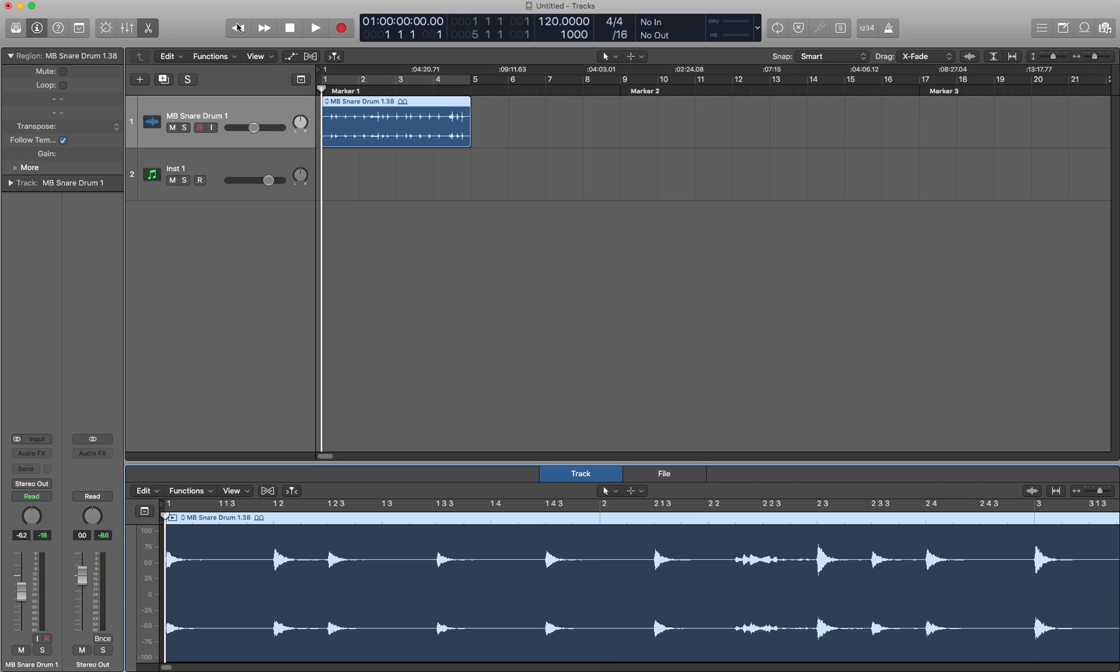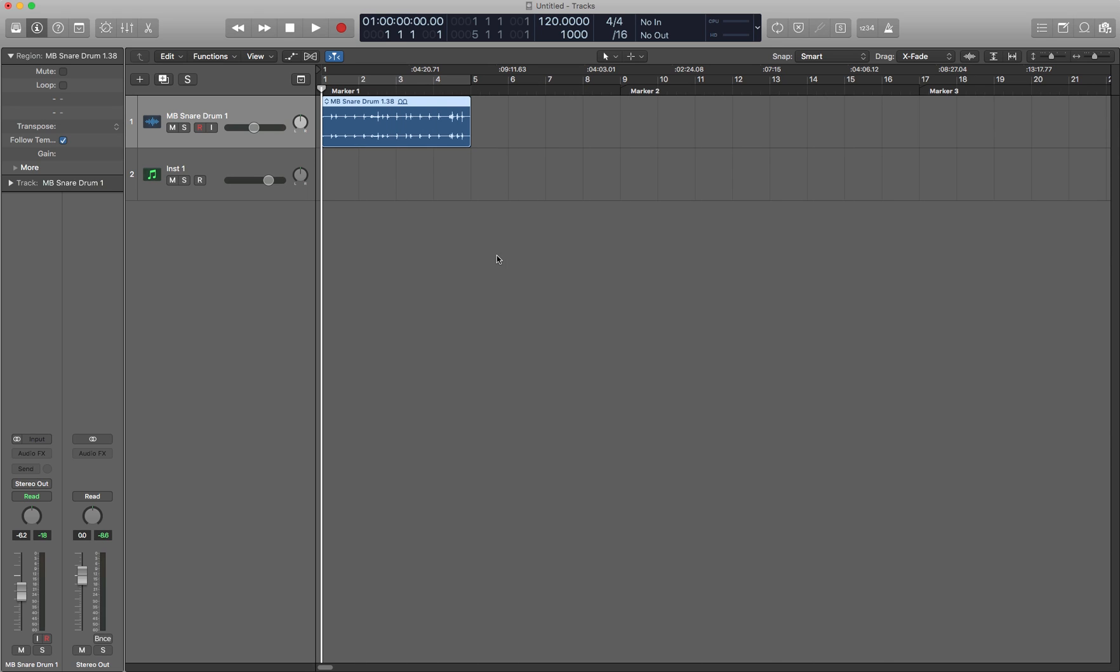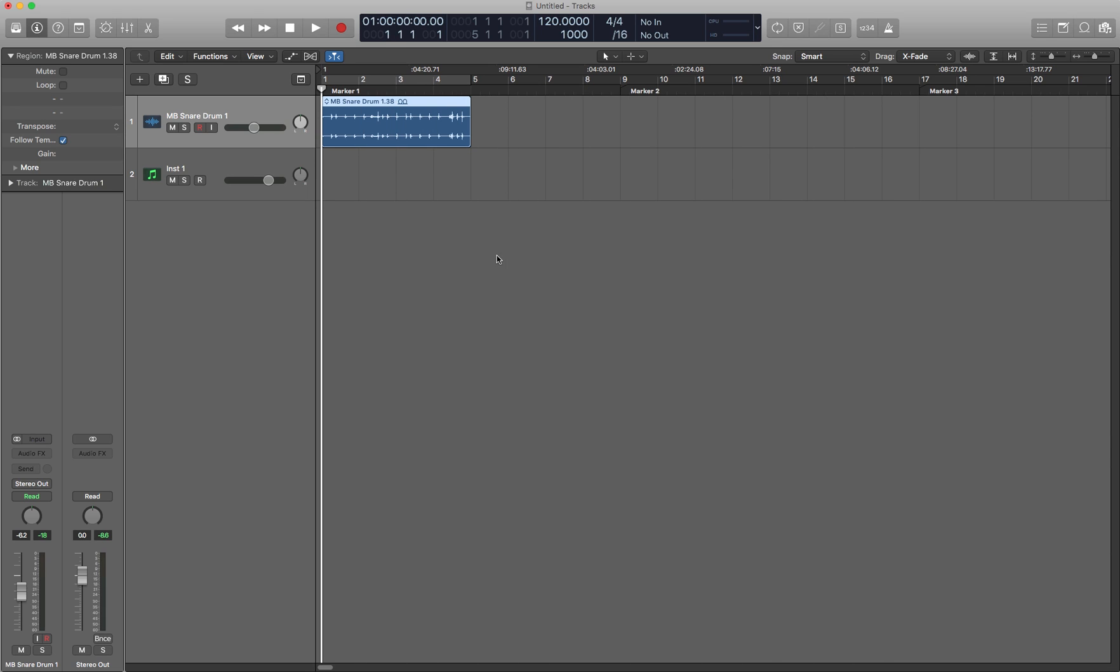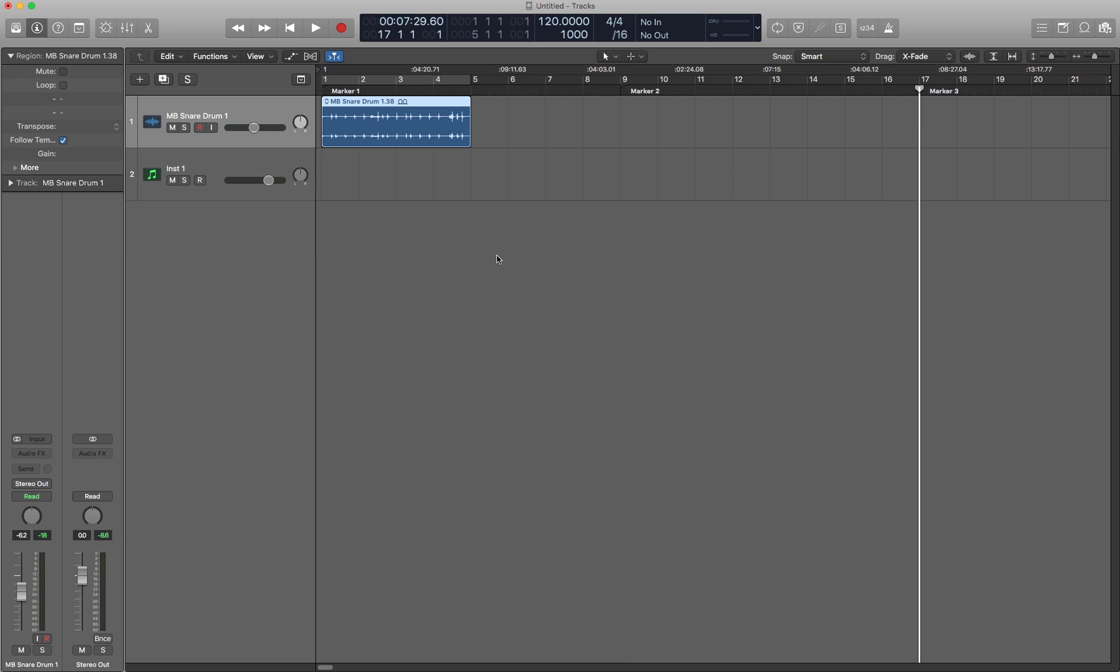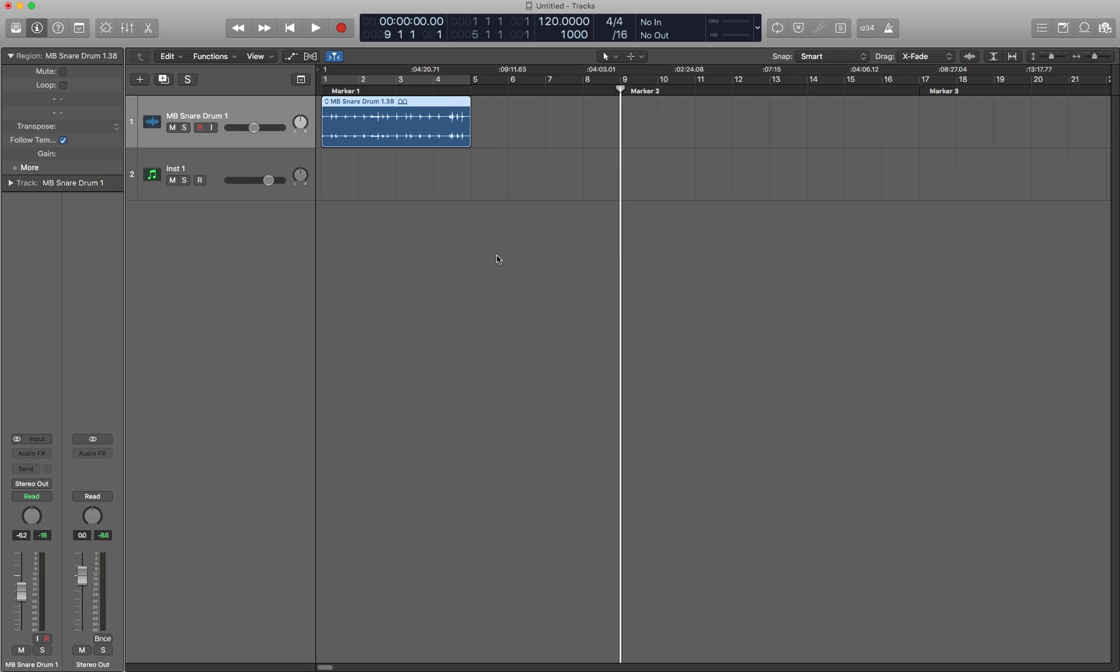Next we have rewind and forward. This is going to be comma and period. Moves by one measure at a time. And if you hold shift and you can think of the greater than or less than signs, that will make it easy to remember. This is your fast forward and fast rewind. It moves by eight measures at a time.